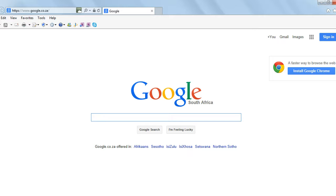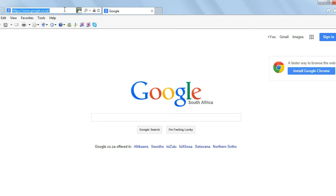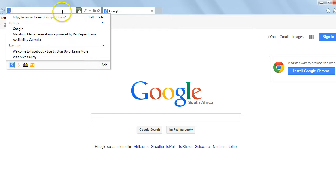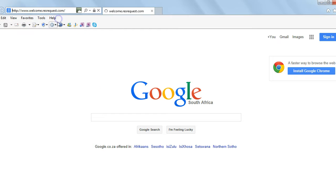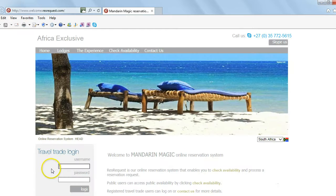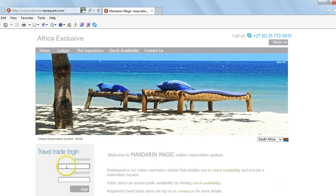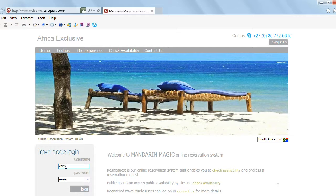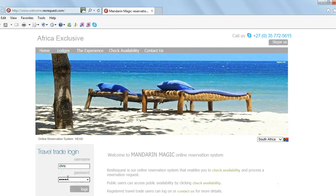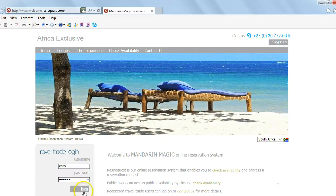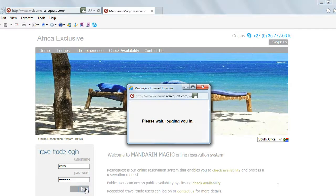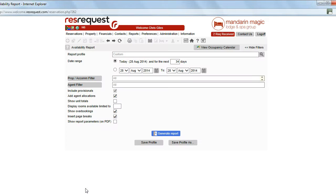ResRequest is compatible with all browser systems, so choose yours, enter your website address, enter your user name as indicated now and password, log in and you'll end up on your landing page.